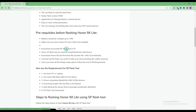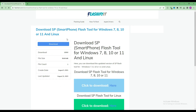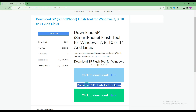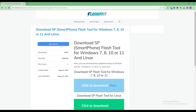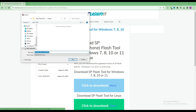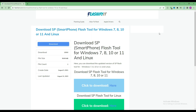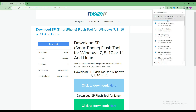To download and install the SP Flash Tool here, click on it. Click on the download button. Here you can see that our SP Flash Tool has started downloading.